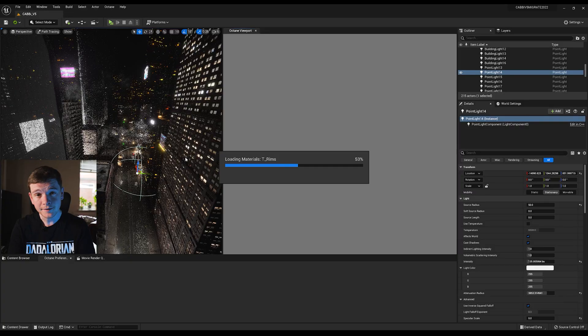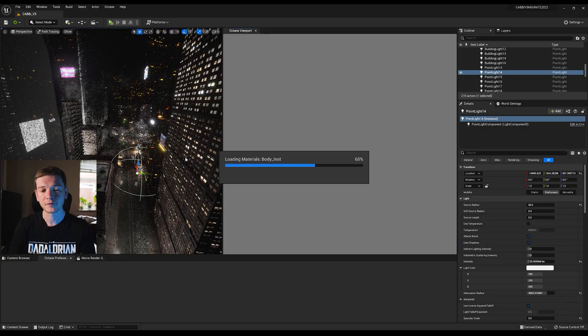Fixing this — well, you can't in Unreal's Path Tracer. You can in Lumen; you can hide light sources using Lumen, but I'm currently not using that and I detail some of the reasons why in another video. Now let's load the Octane plugin and see how to remove these using that software.